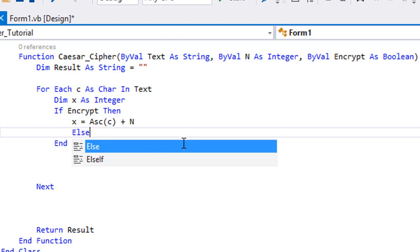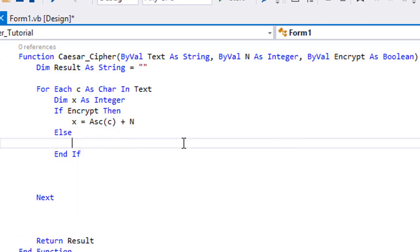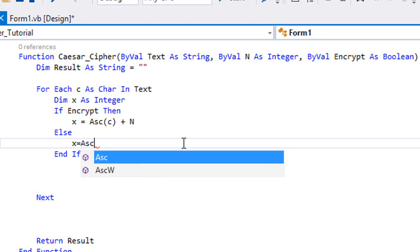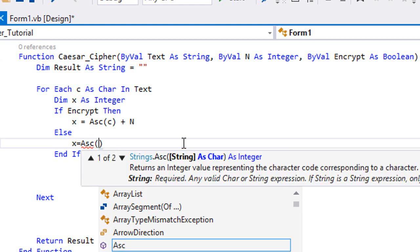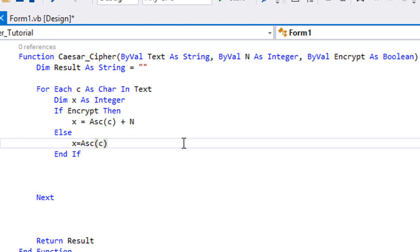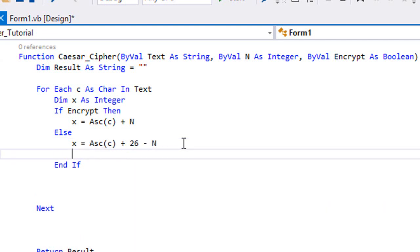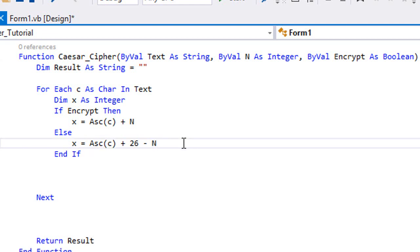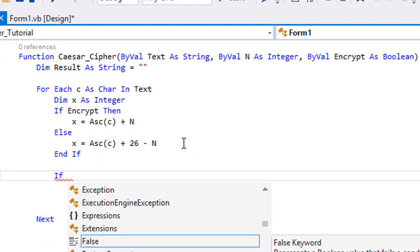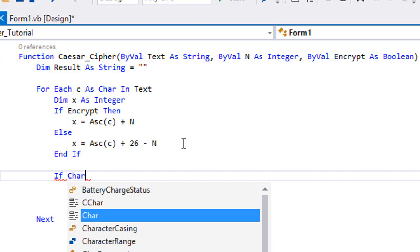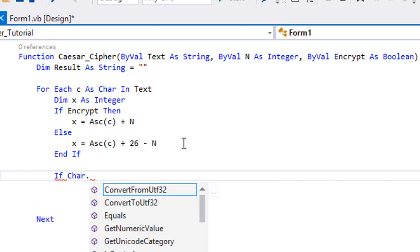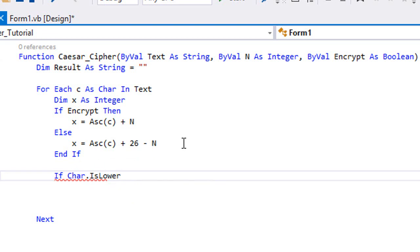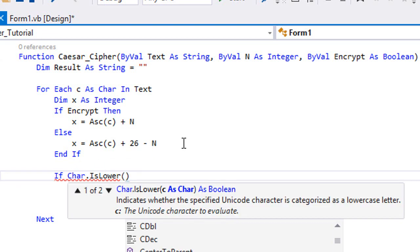Else what you're gonna want to do is x is gonna be equal to the ASCII code of c and we're gonna add 26 minus our offset. And this is, as I told you before, for the decryption. So what you're gonna want to do is use Char.IsLower of c.